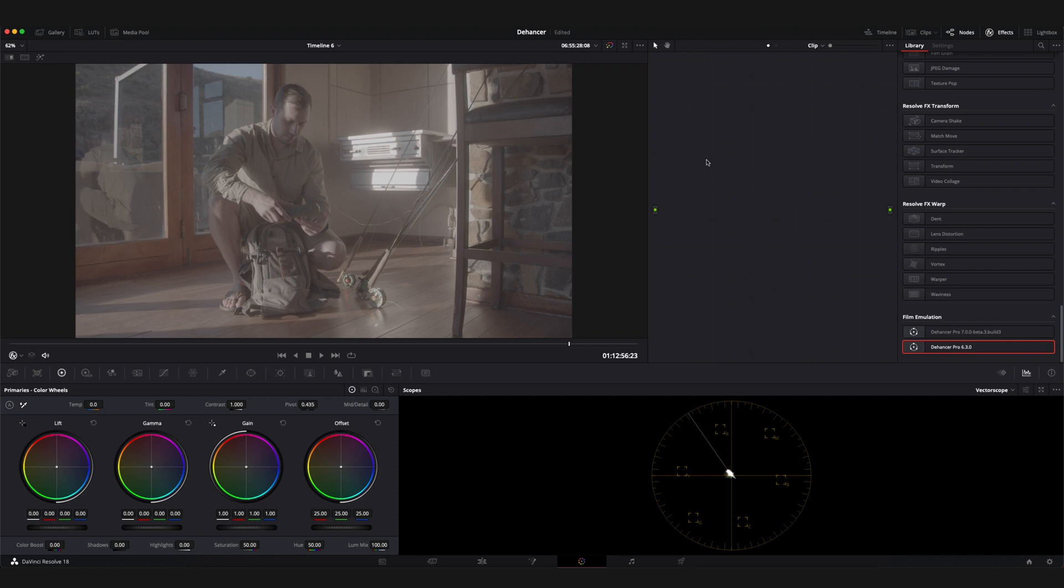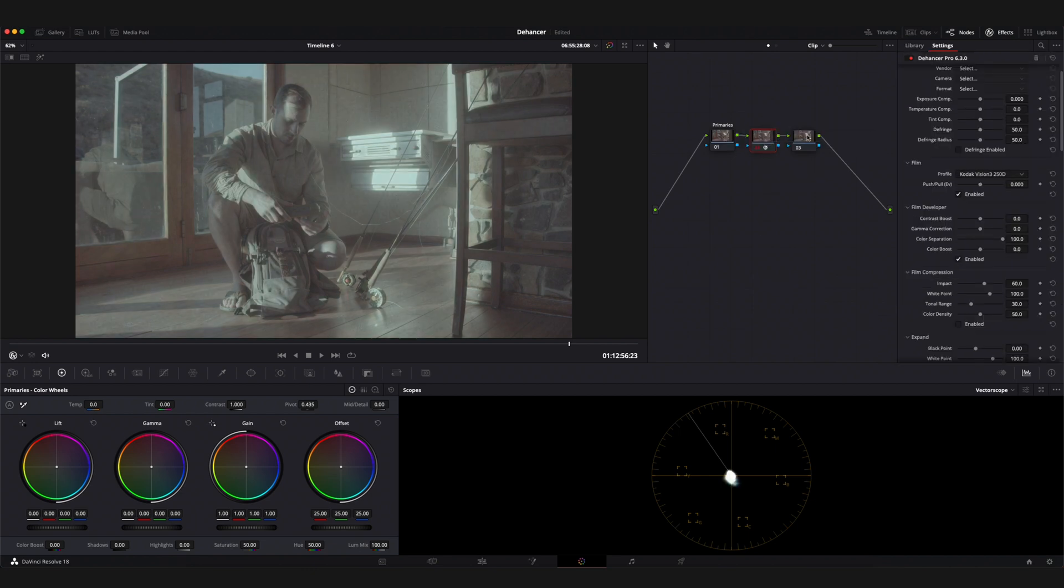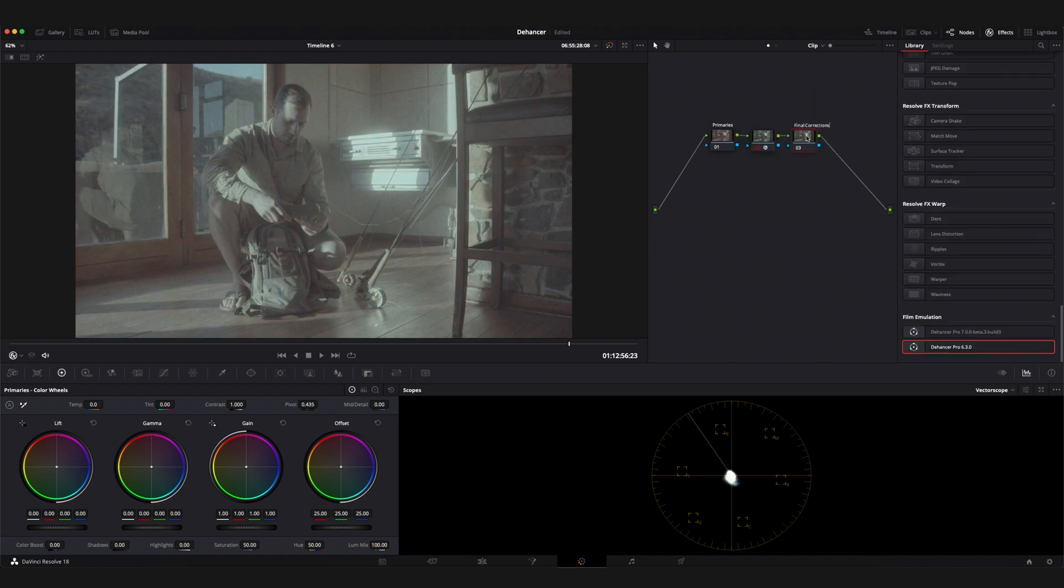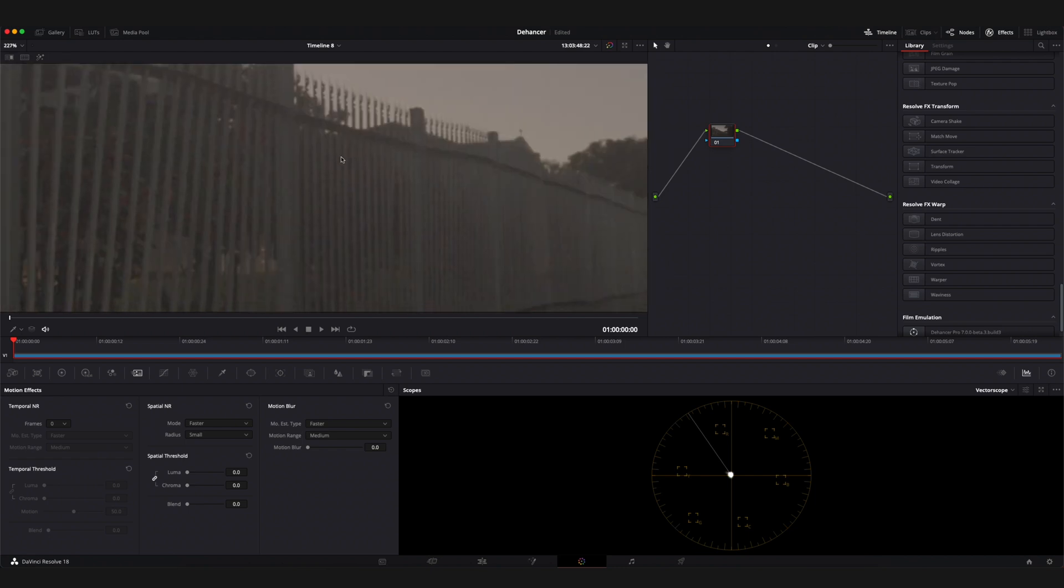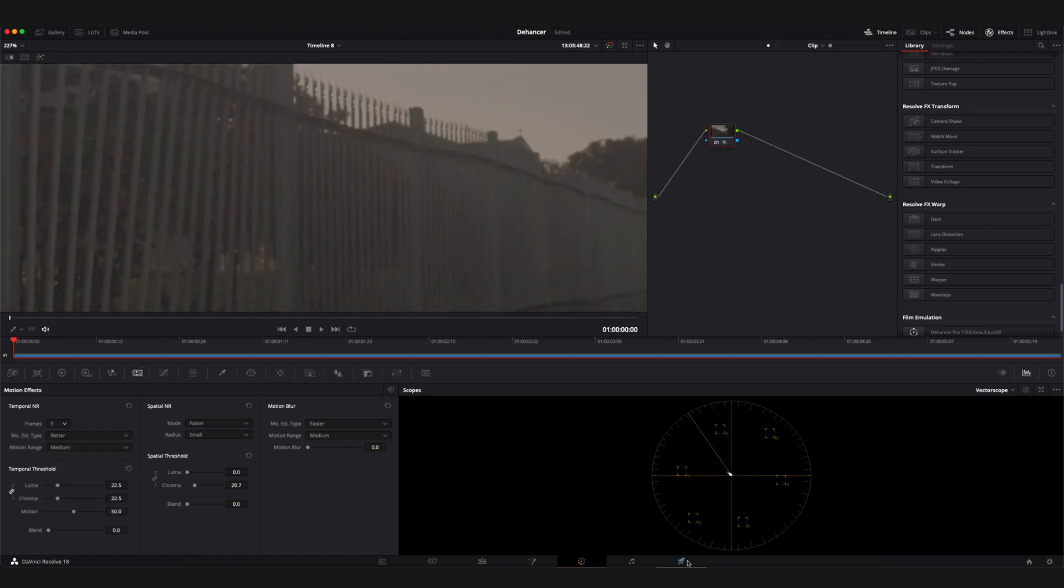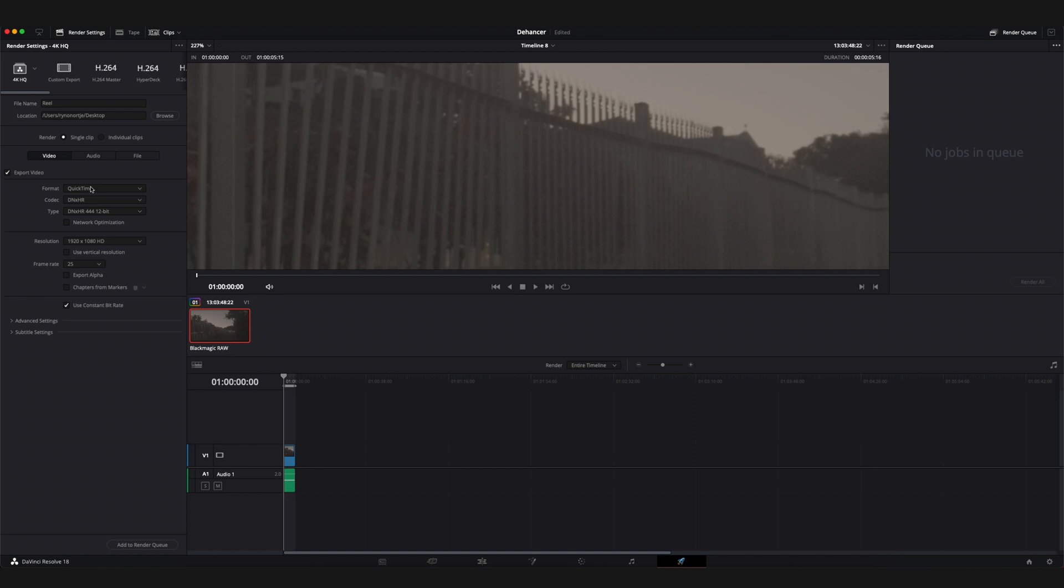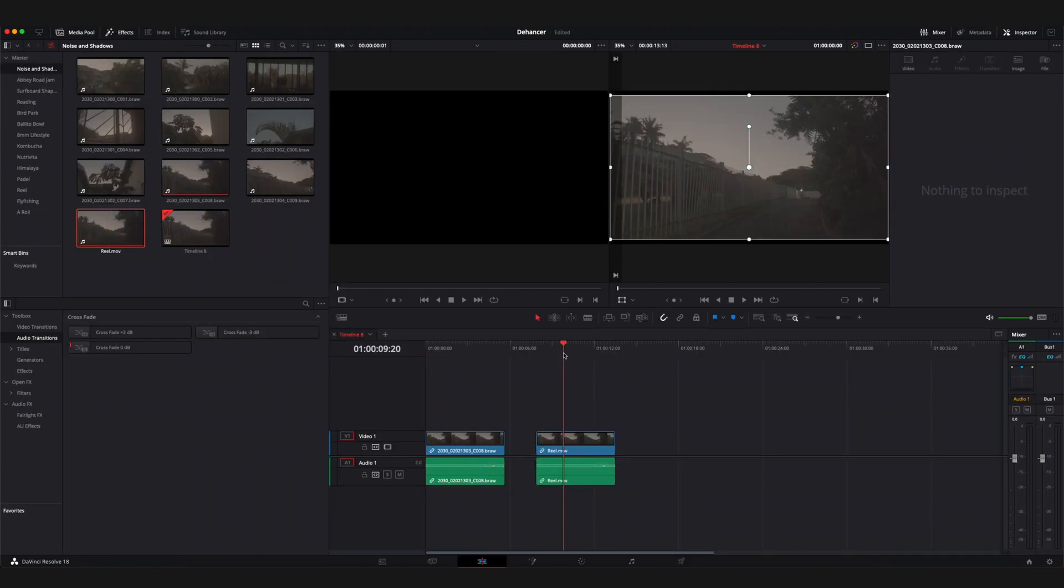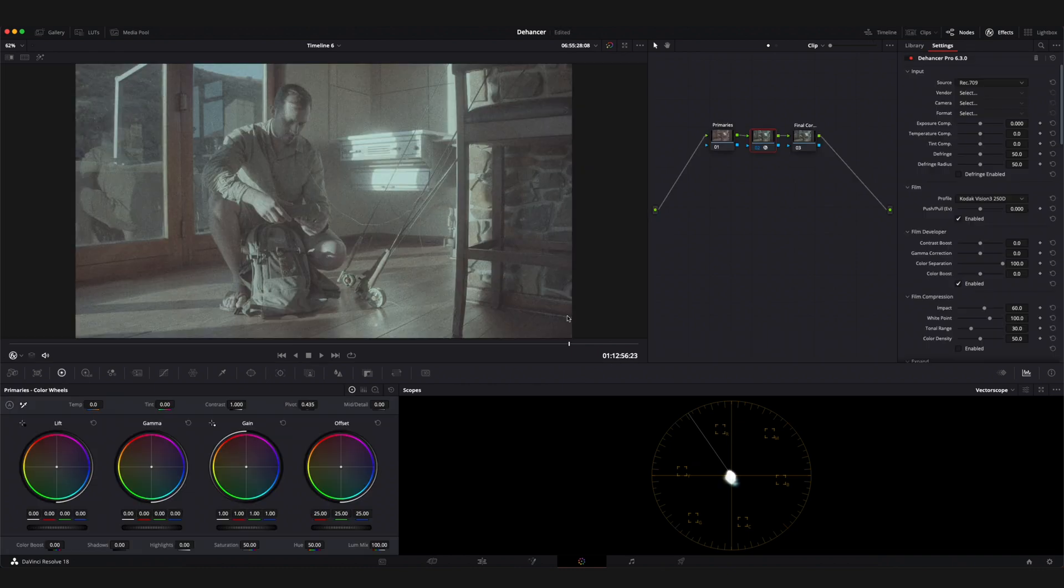I start off by adding three nodes to the footage I'm working on. The first is used for primary corrections such as white balance and exposure. The second node is where I add the Dehancer plugin and the final node is for black point correction or further sharpening. If the footage requires noise reduction, perform it prior to the grading stage, then render your clip with an HQ codec like ProRes or DNxHR and use the clip as a new source for smoother preview playback.